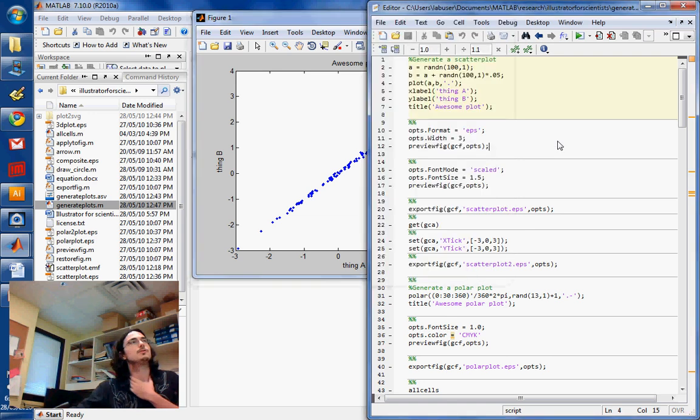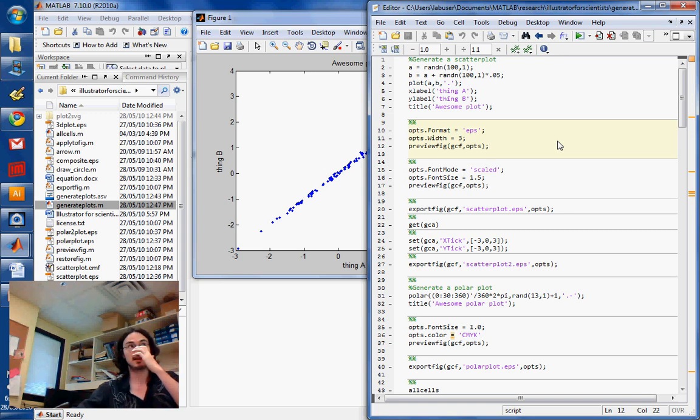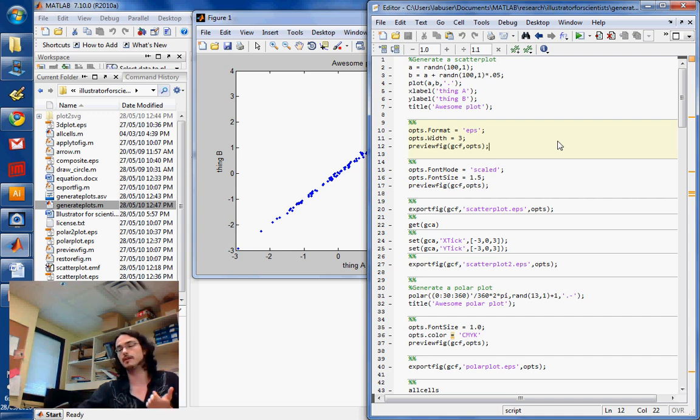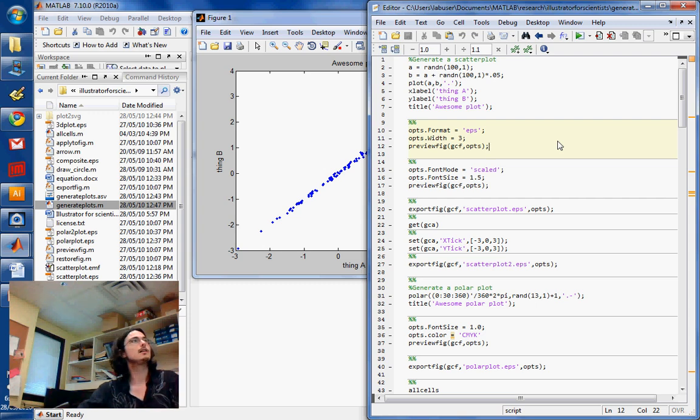So what you want to do is use one of these files that you'll find on MATLAB Central that are going to help you export figures. So the one I'm using here is Export Fig. So it works really well. It's well adapted to export into EPS.